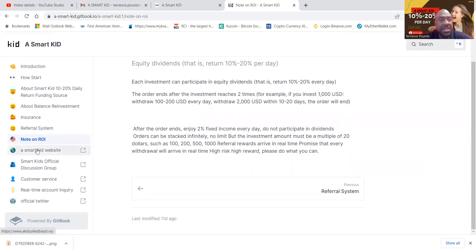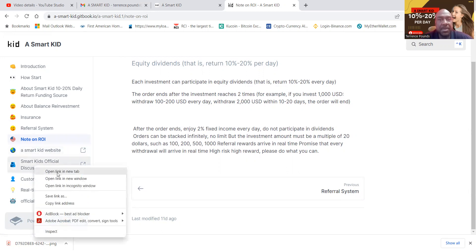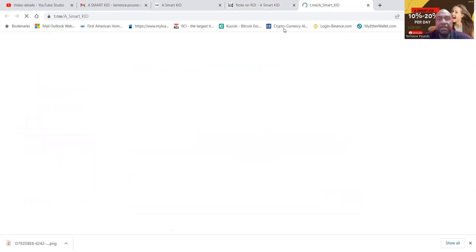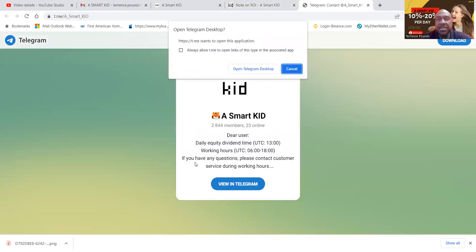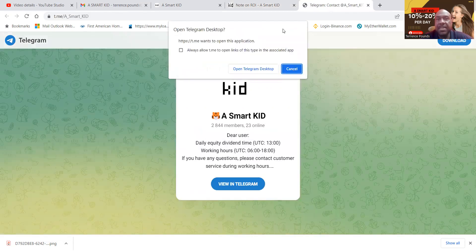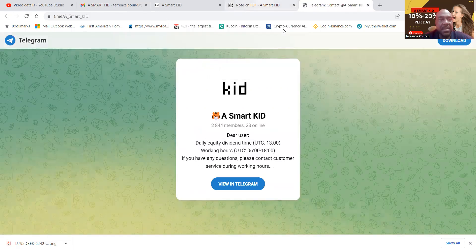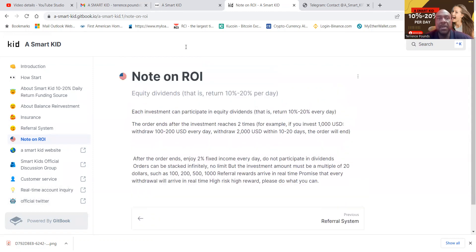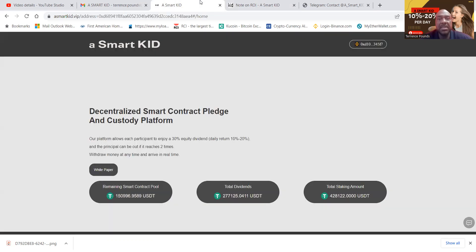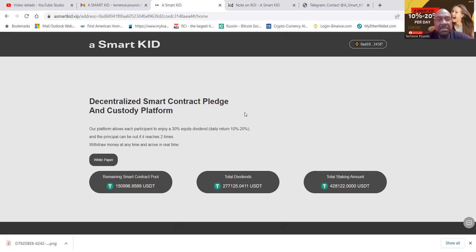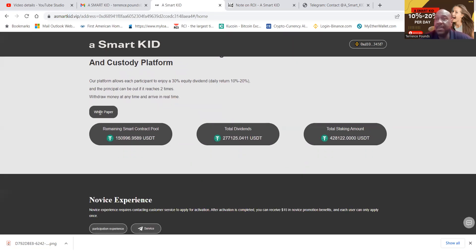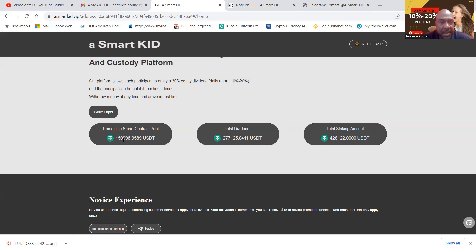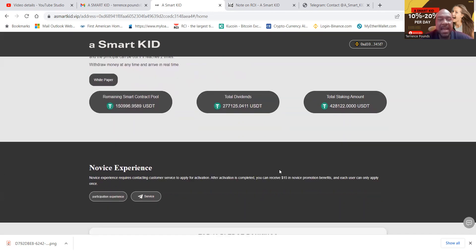You can come and check out their website. They have an official discussion group here, which I'll open over here in this tab. This is their telegram with roughly 3,000 members in their telegram. The customer support, real-time inquiries, and then you can go and check out their Twitter. Now, this is what the website looks like here. I'm already connected. My wallet's connected in the Binance Smart Chain. You can get to that same white paper that I just read to you right here. And then the remaining smart contract pool, you see there is $150,000. Total dividends, $277,000. Total staking account, $428,000.